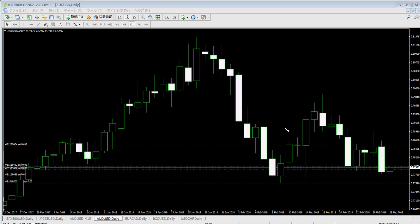Here is another same color continuation: one, two, three, four candles, then a color change. Put a sell stop order at this candlestick low. Price hits here and goes down. You can take profit and repeat this setup.